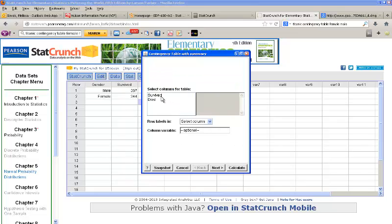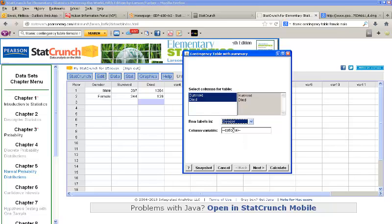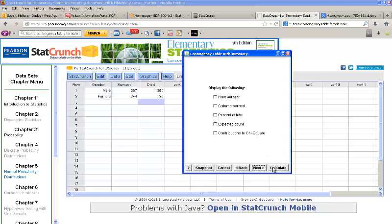It asks us to select the columns for the table — those containing the numeric values — so we'll select Survived and Die. It also asks us where the row labels are; that's the column labeled Gender. You must have the row labels typed into a column or else this test won't work. Click Next, and since we just want the chi-squared test, I'll click Calculate.